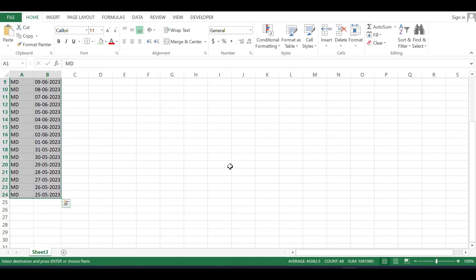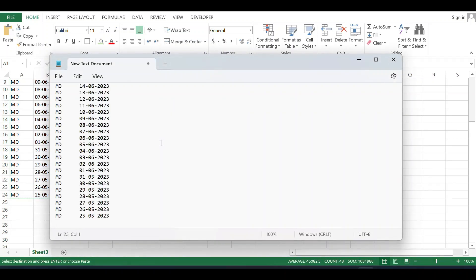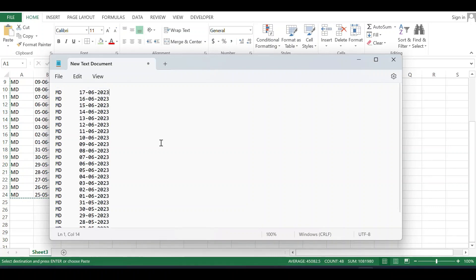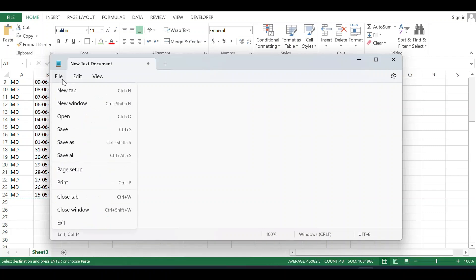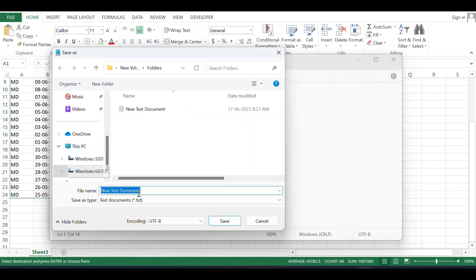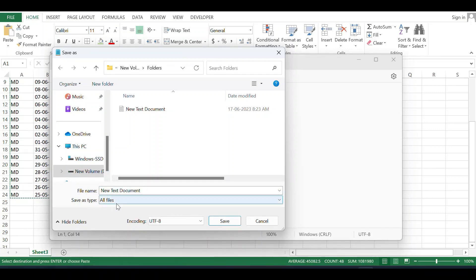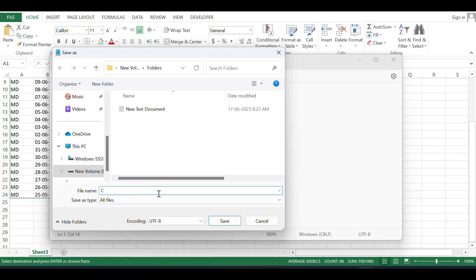Paste it into the text document. After that, go to File, Save As. For 'Save as type', select 'All files' and give a batch file name. I'm naming it 'create folder'.